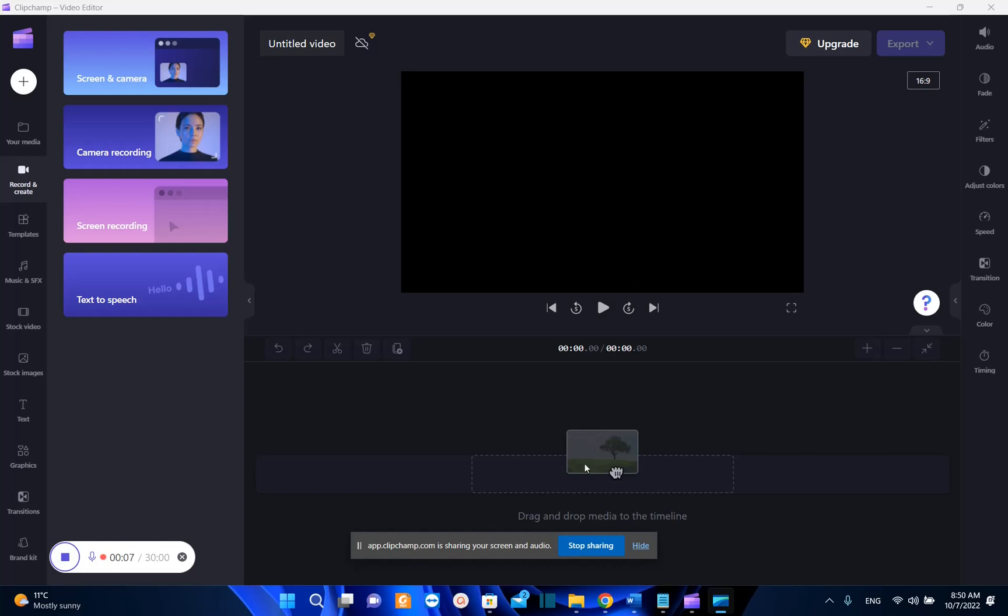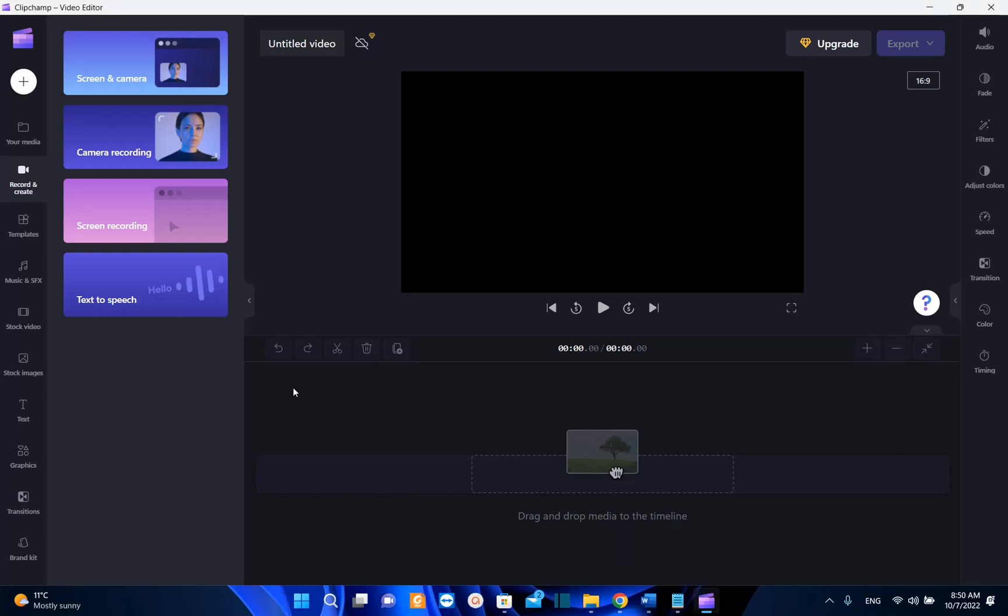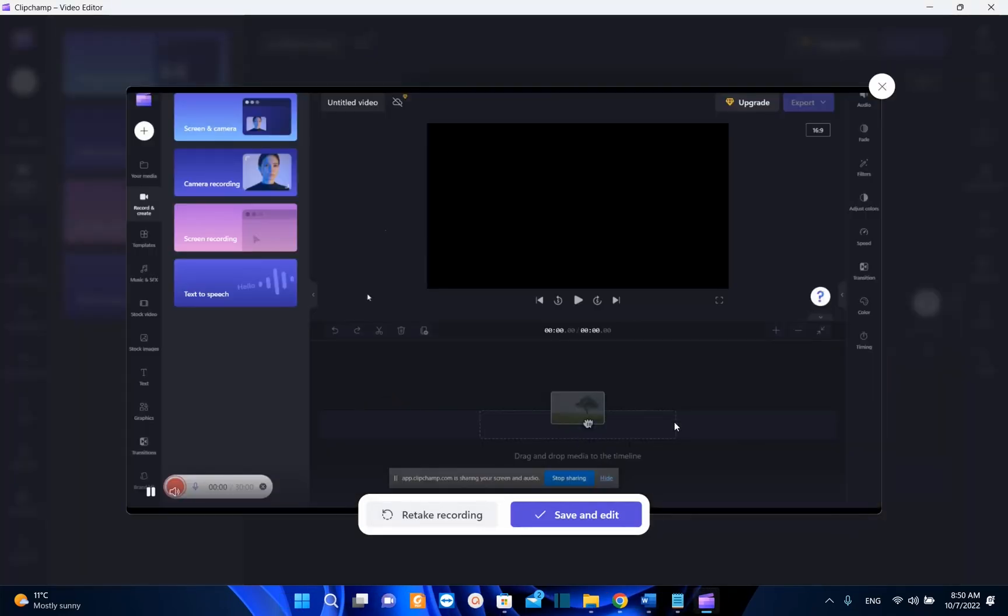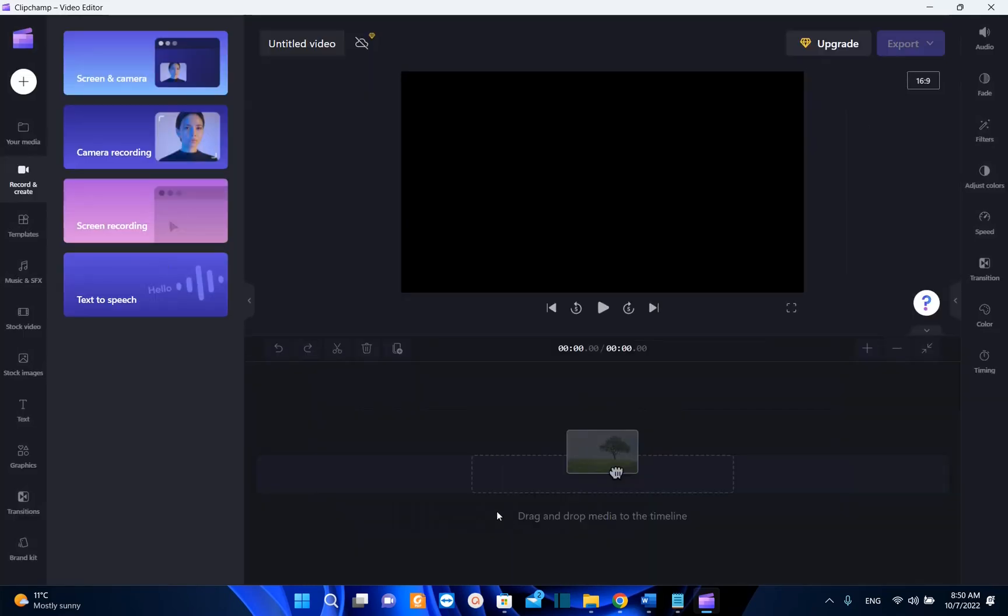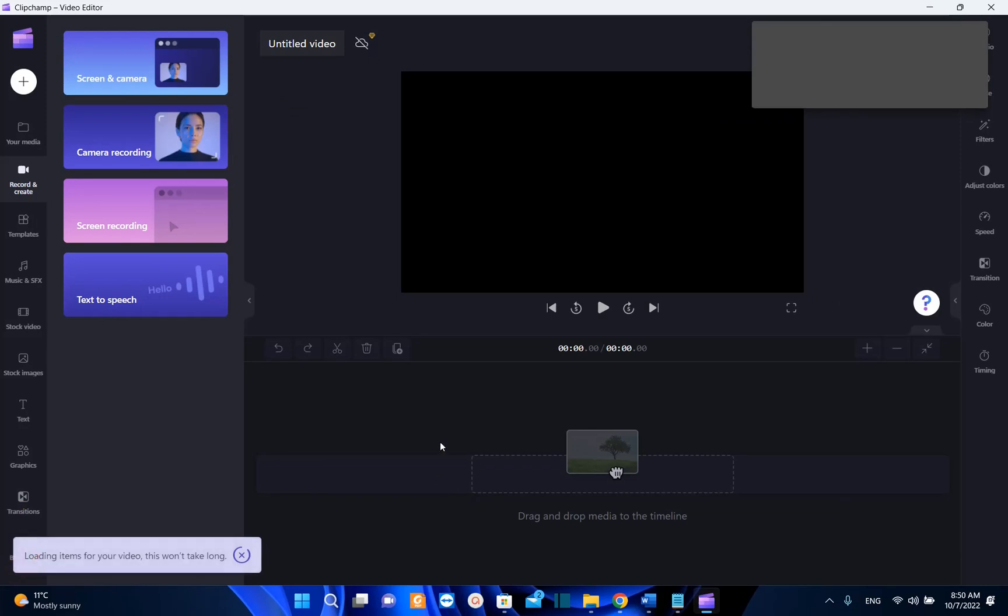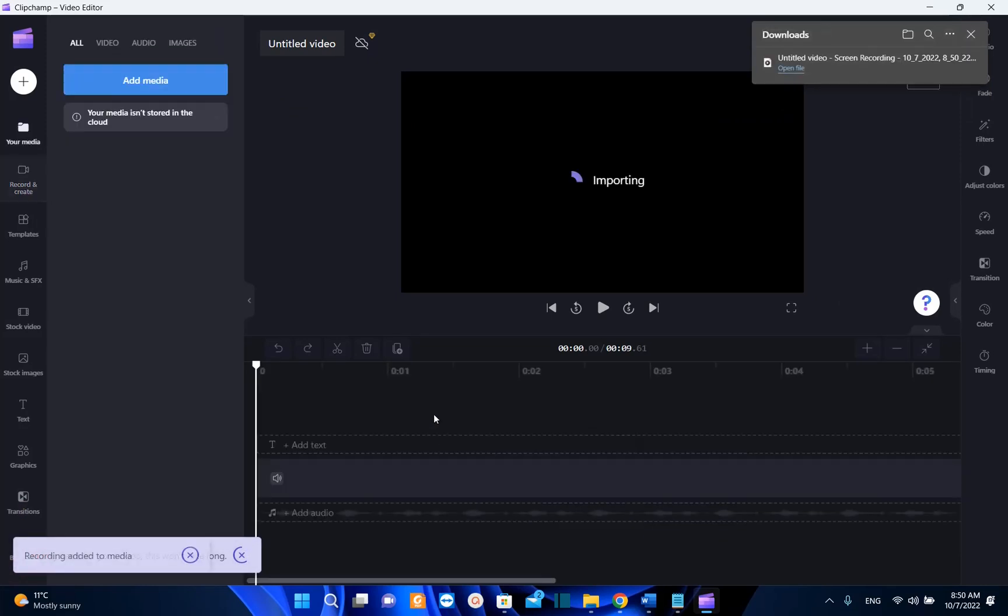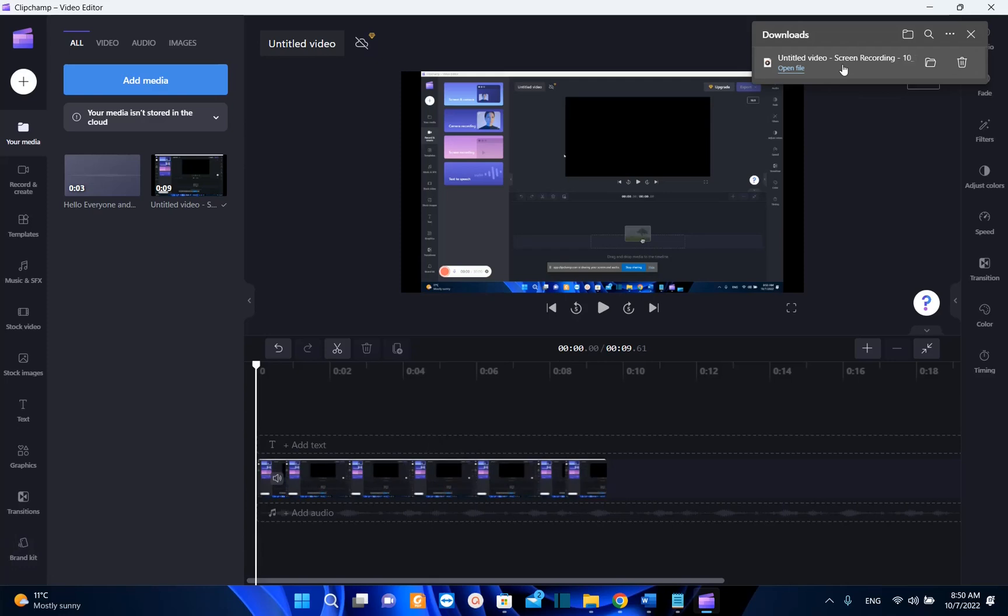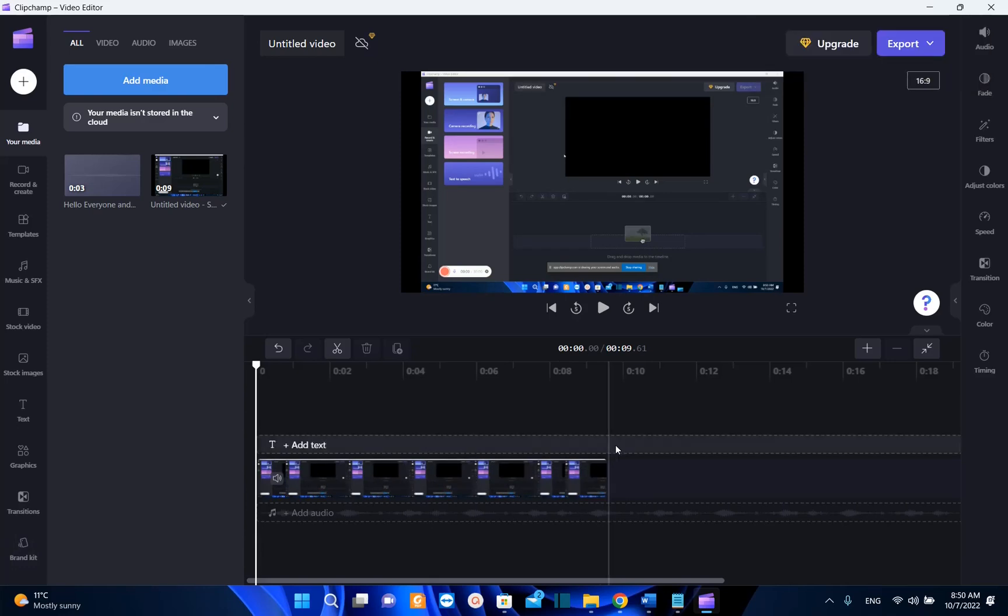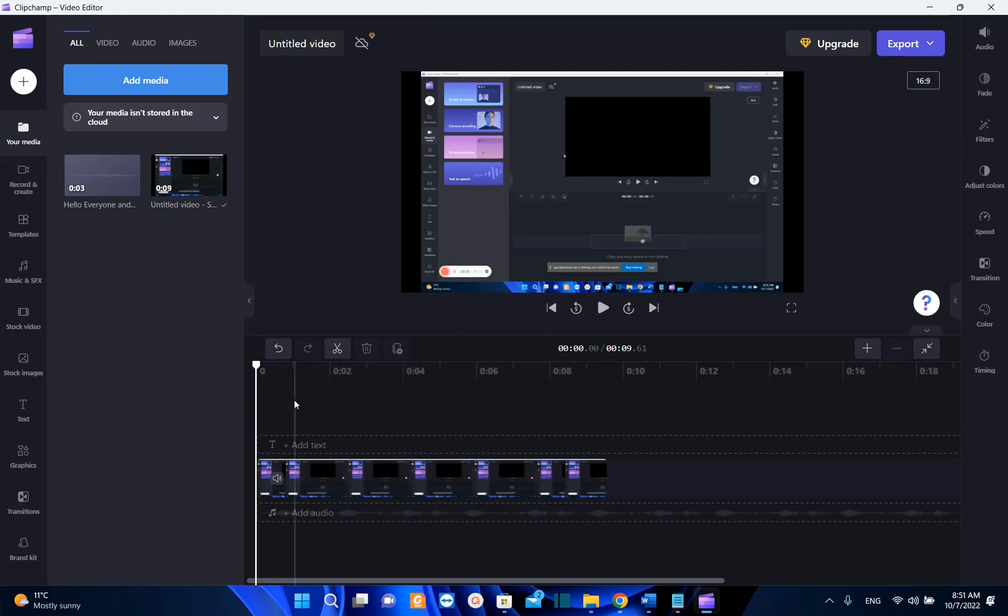So I'm going to choose now stop sharing and let's see. So now you have the option to retake the recording or to save and edit. I'm going to choose save and edit for example. So here we are, the video is downloaded but we have also this video that we just recorded on our timeline and we can edit the video that we just recorded.